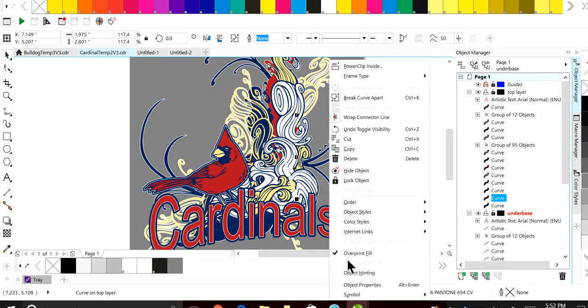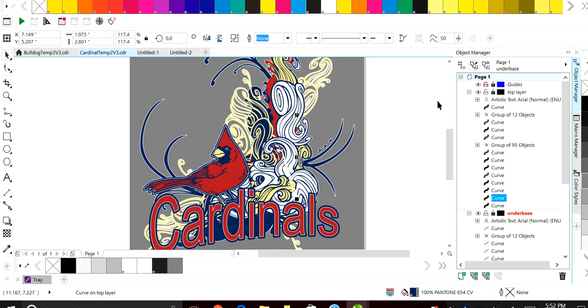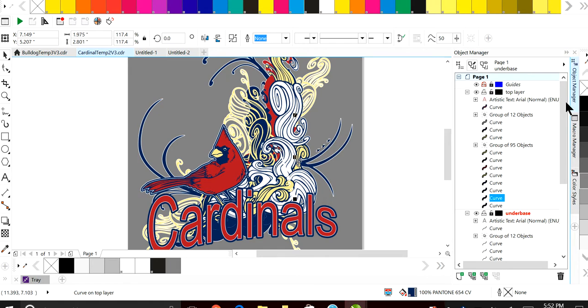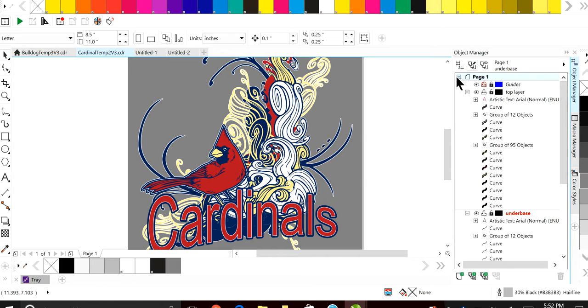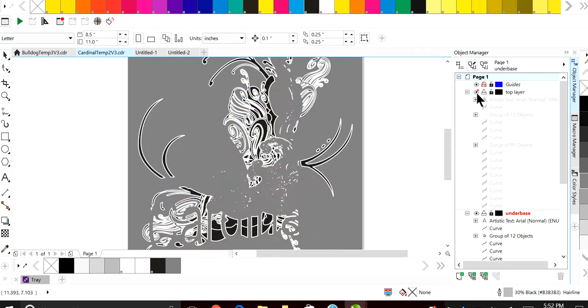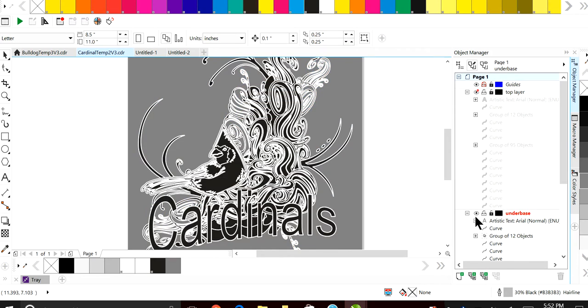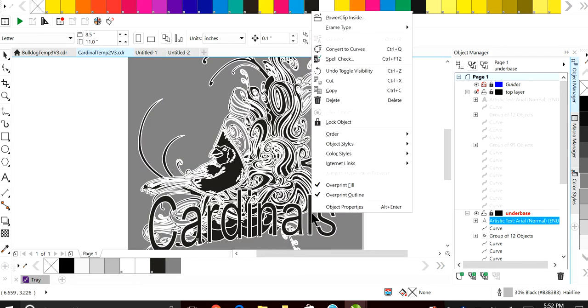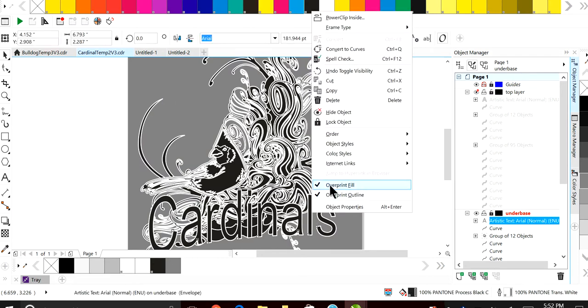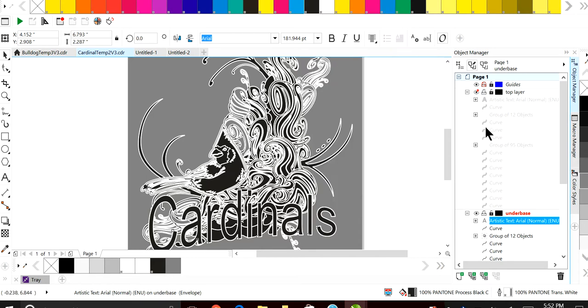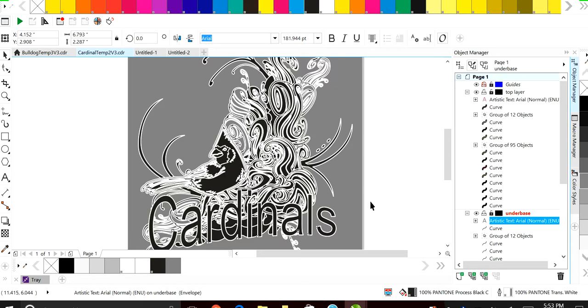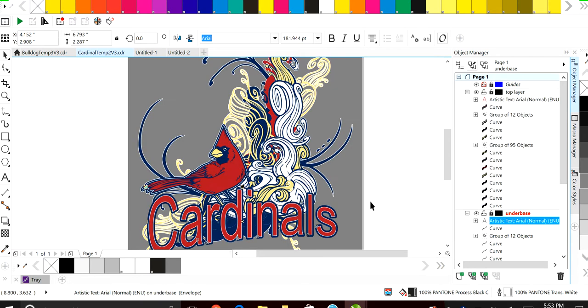The only thing you have to do now is select this whole design and make sure that overprint fill is on. Also on your bottom layer, on the under-base, turn that top layer off and turn this bottom layer on. On this under-base you want to make sure overprint and fill and underprint fill is on and active, and you're going to be good.